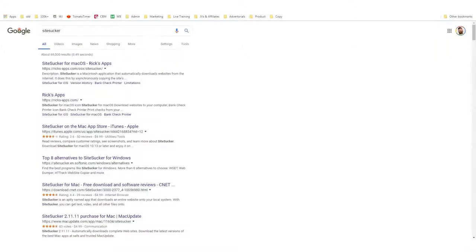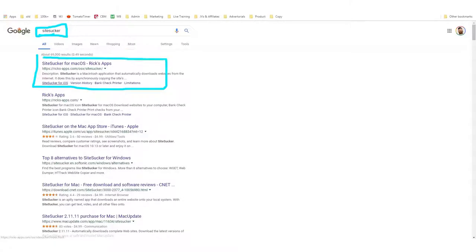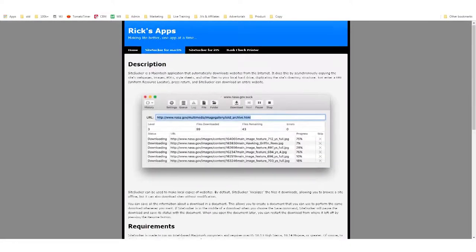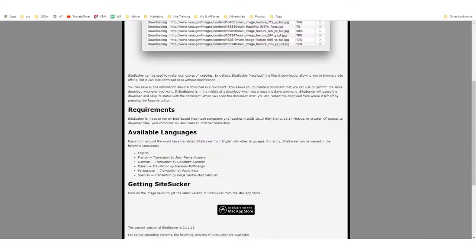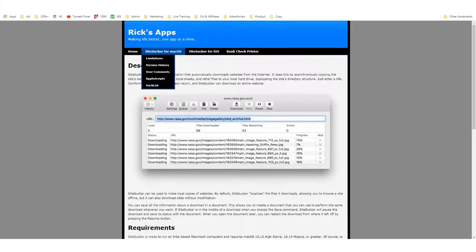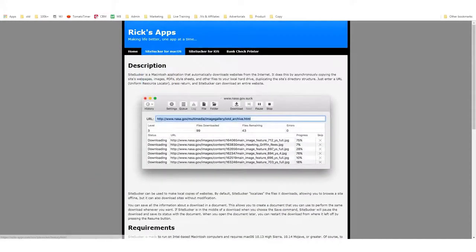If you have a Mac or an Apple computer, what you want to use is Site Sucker — search that in Google. I don't have a Mac, so I'm not on that fan wagon, but for those of you that do, you can download it from the site. There are links on the site to download Site Sucker.